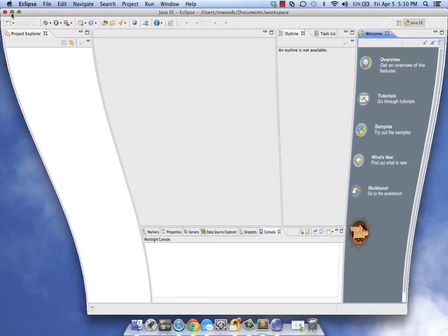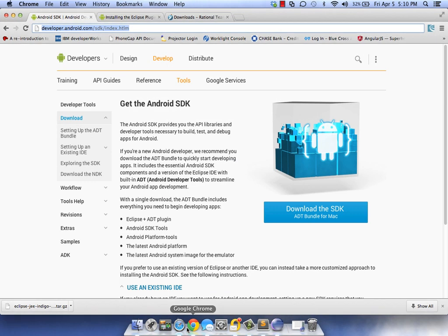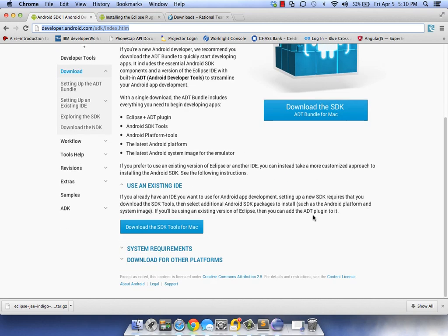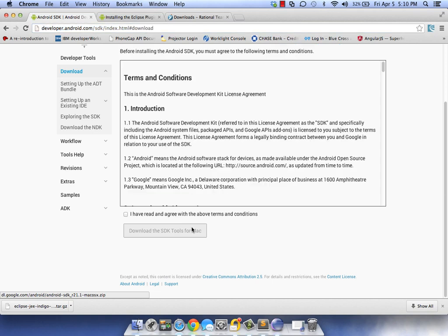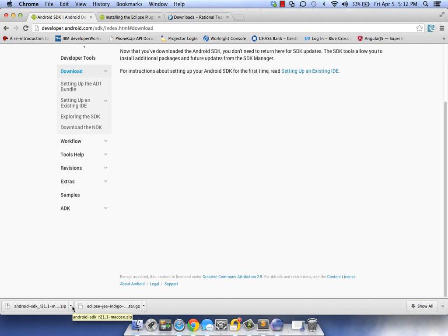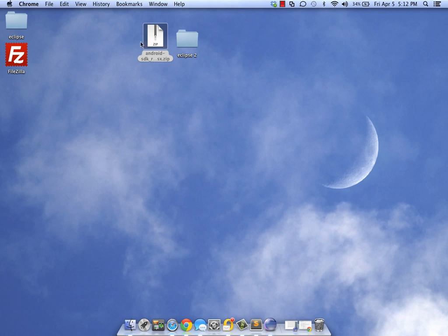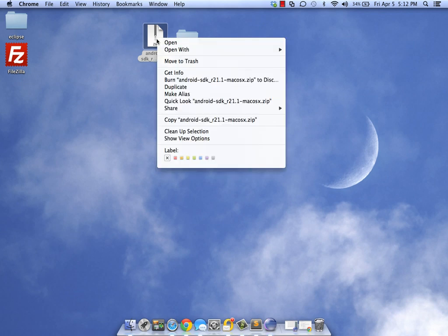Let's move on to the next step, which is installing the Android tools. You don't want to get the bundle - you're going to download the SDK tools for your operating system. I'm using Mac, so I'm going to download the Mac tools.